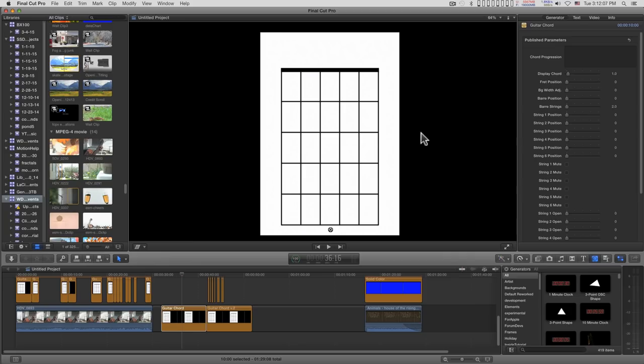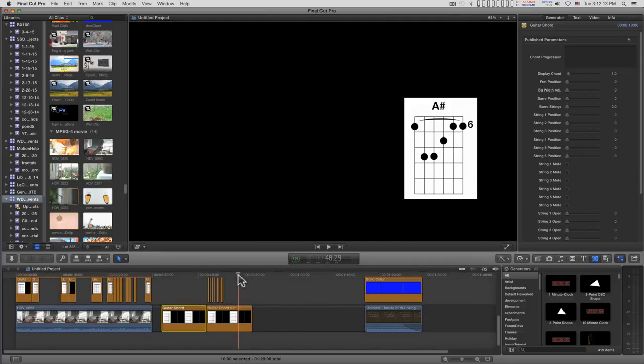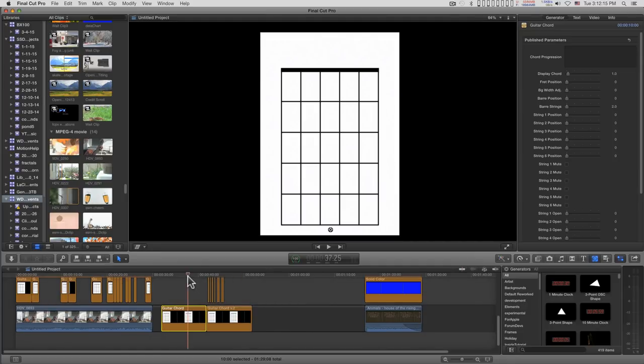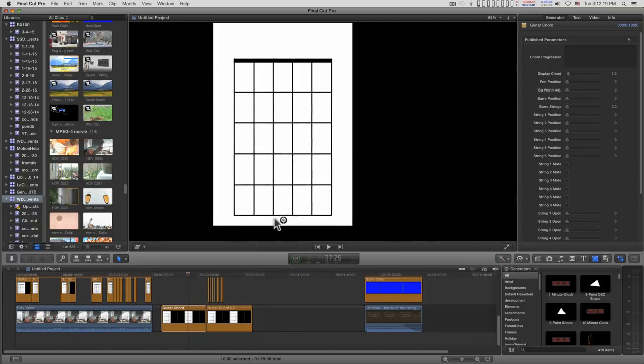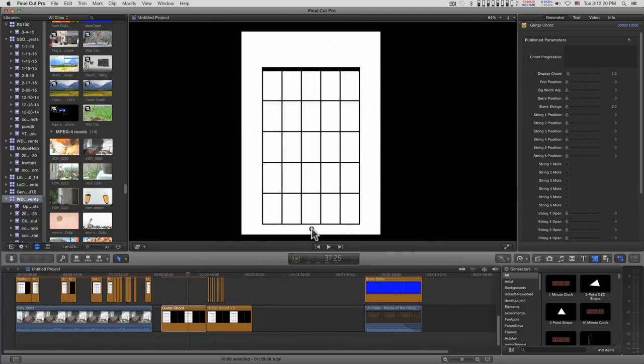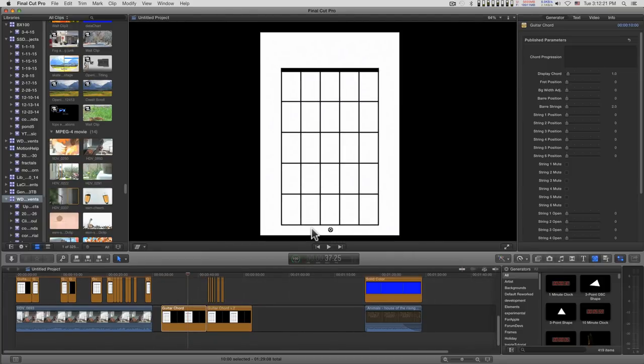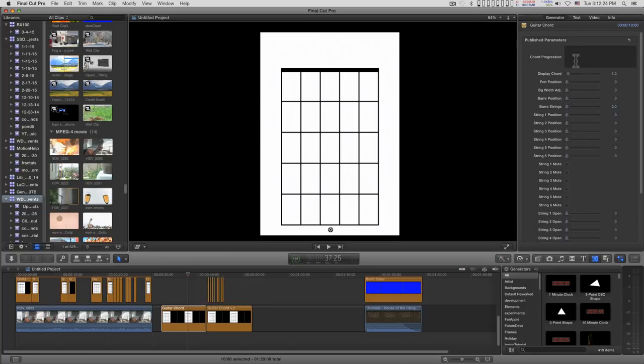This is the default view of guitar chord and there's a guitar chord version 2 that I'll get into in a few minutes. You have an on-screen control for positioning and you can type in a chord progression for convenience, but I do not recommend that you try to keyframe any of this.